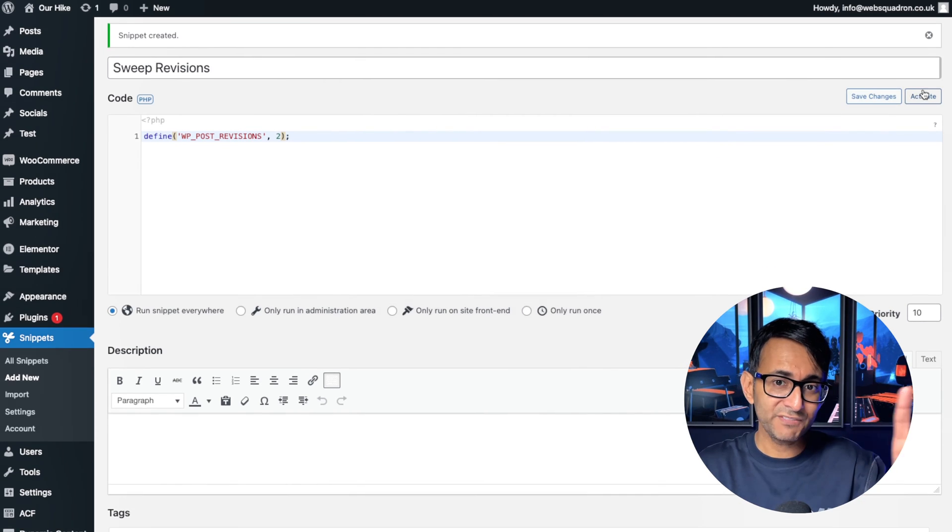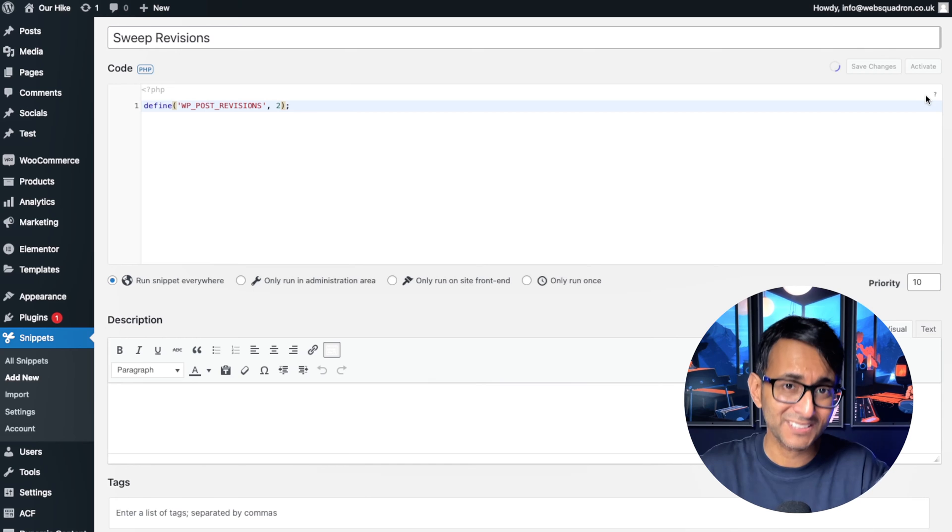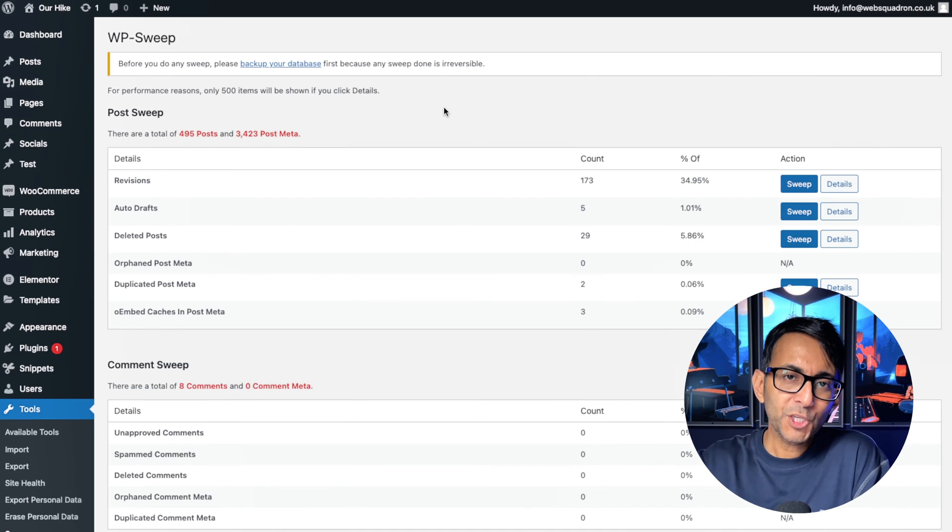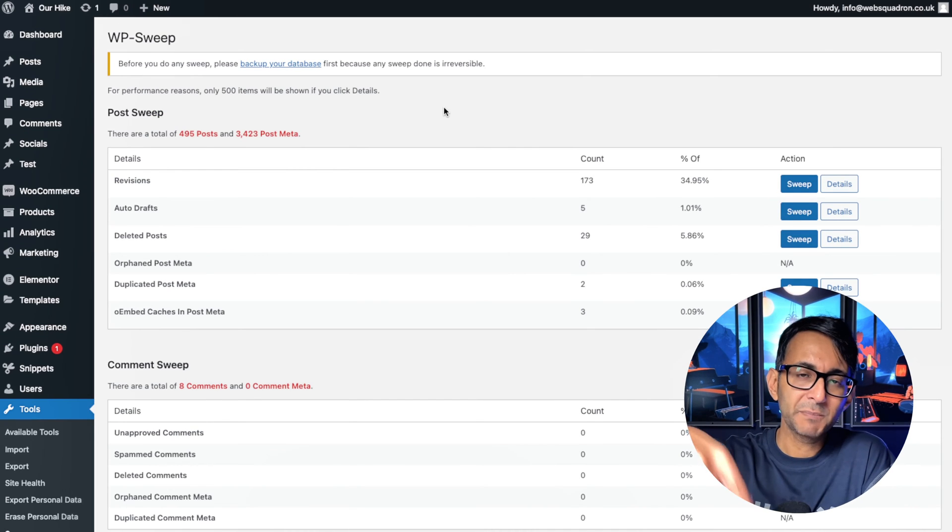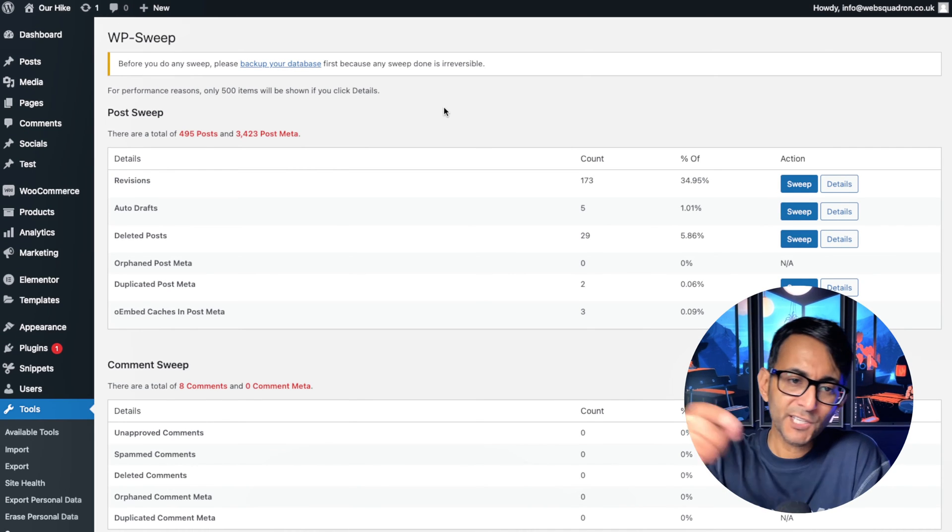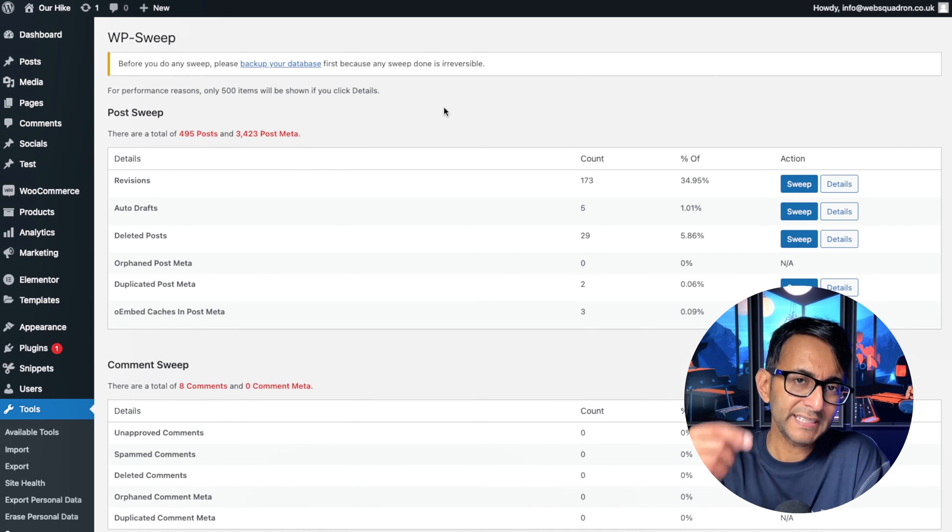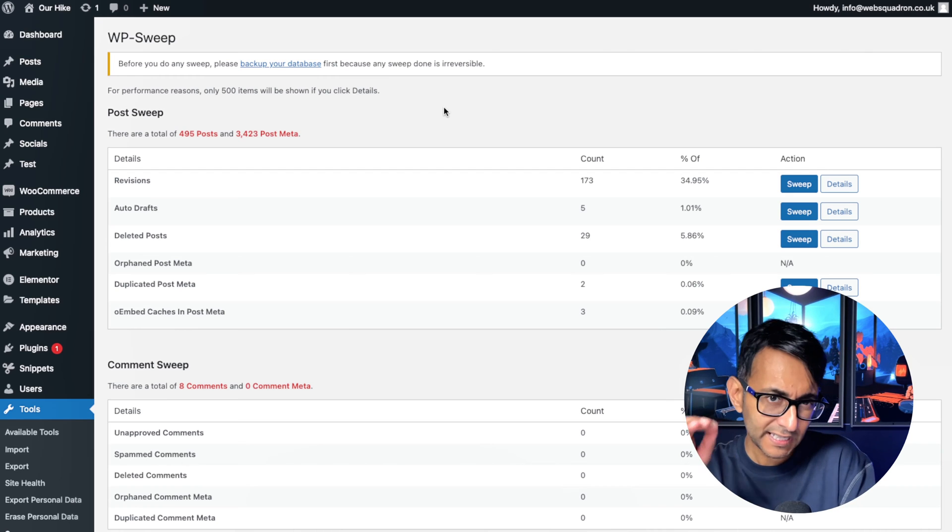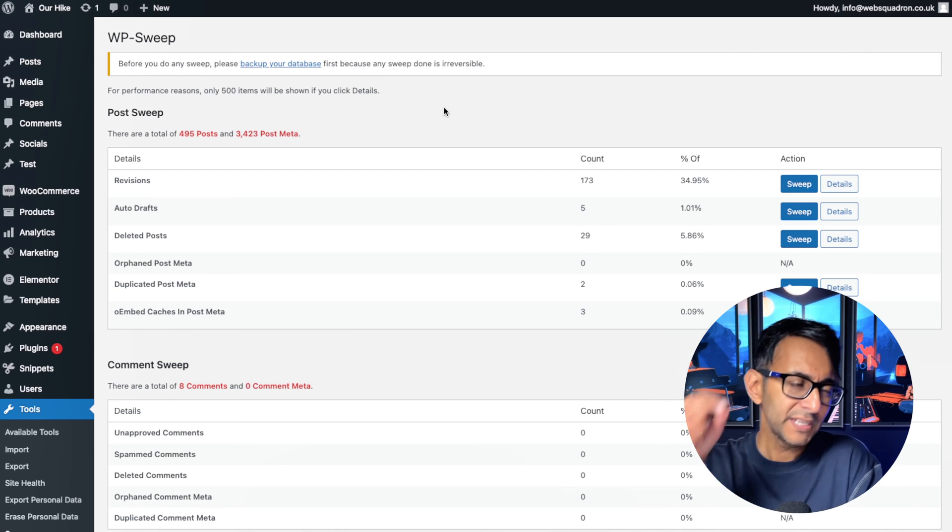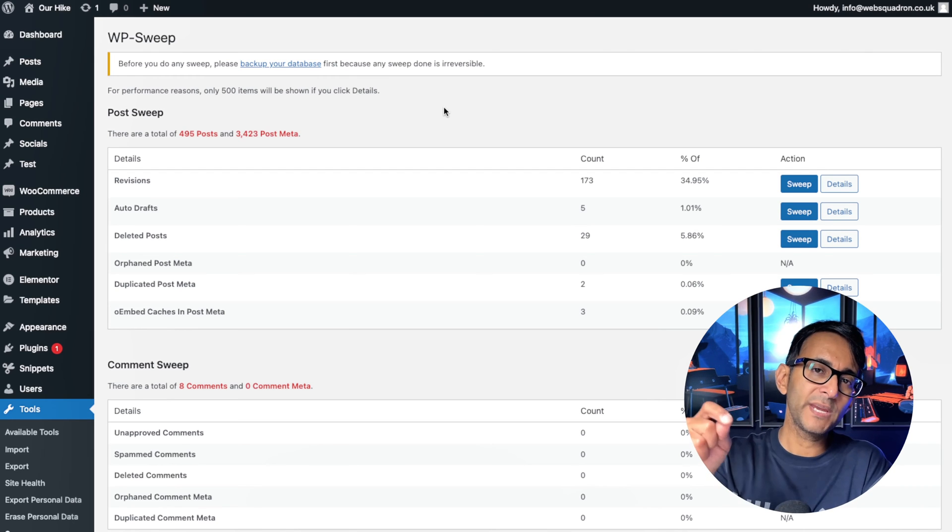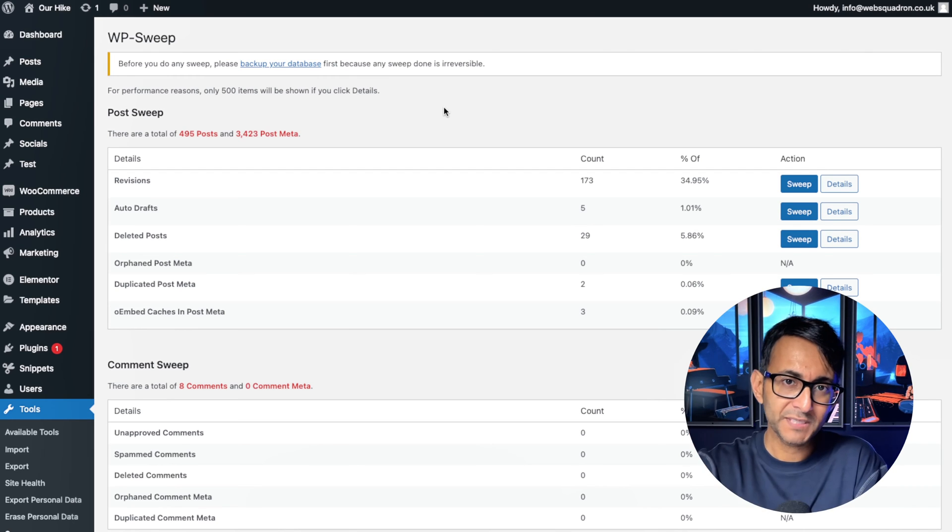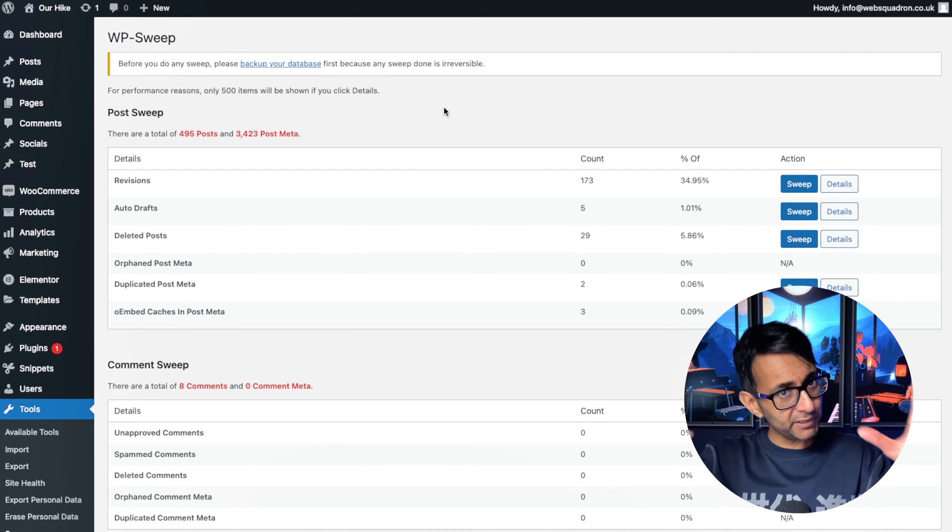I'm going to hit that and hit save changes and activate. Now, when you come back over to WP Sweep, you're going to notice it still says 173. Now, what you are going to have to do is actually go in and hit update.